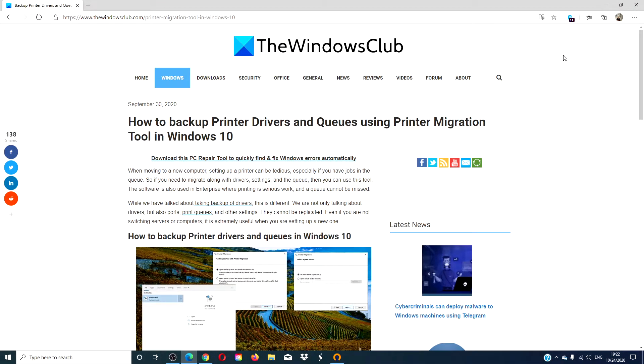Hello, Windows Universe! In this video, we will look at how to back up printer drivers and queues using the printer migration tool in Windows 10.